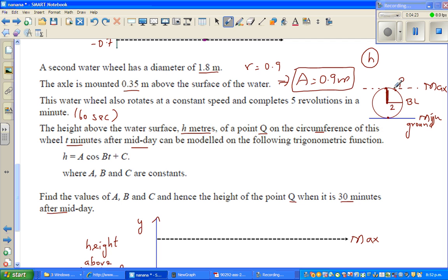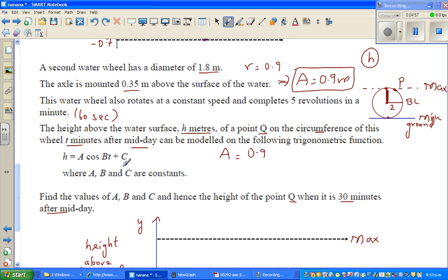If you think about a wheel which is fixed and rotating, you think of a point P and you're talking about the height of point P above the ground — that will be a trigonometric function, 0.9 units. The axle is 0.35 meters above the ground, so this is the axle. Your baseline is 0.35 meters above the water level. In other words, your C is given to be 0.35.